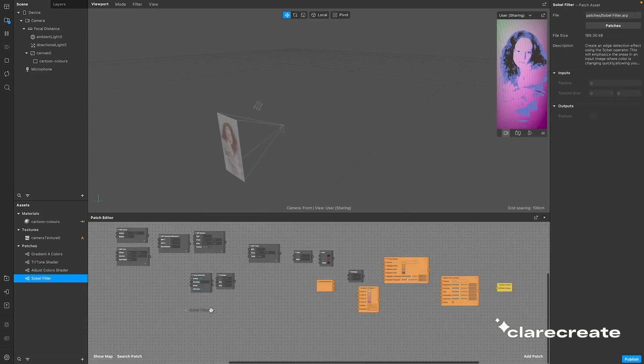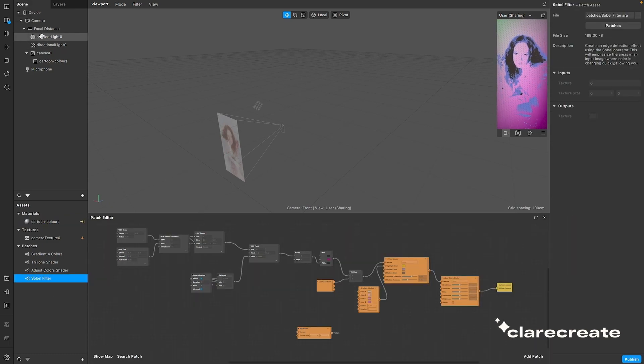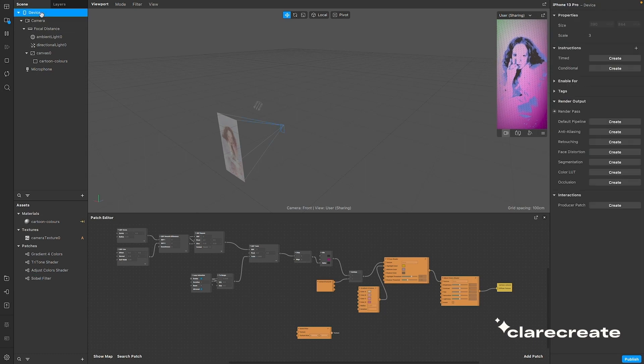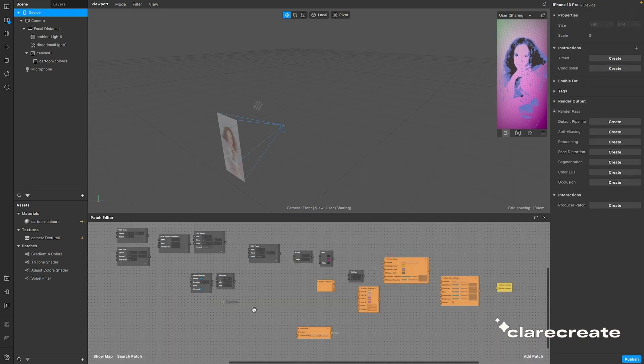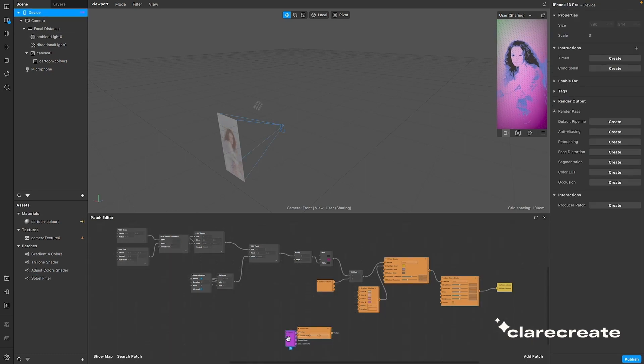As always, drag it into your patch editor, and drag in your device, and divide the values coming out of the device like this.